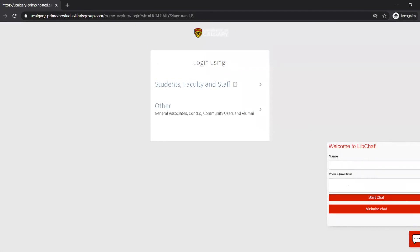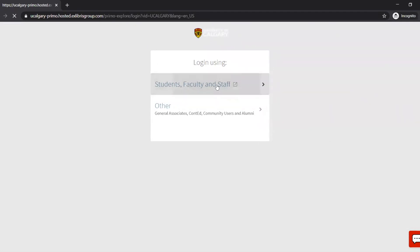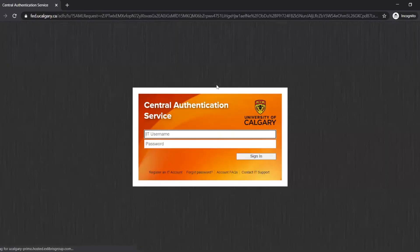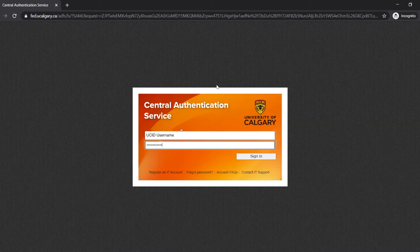To sign into My Account, go to library.ucalgary.ca and log into My Account. If you do not remember your username and password, please contact library staff through the online chat service.